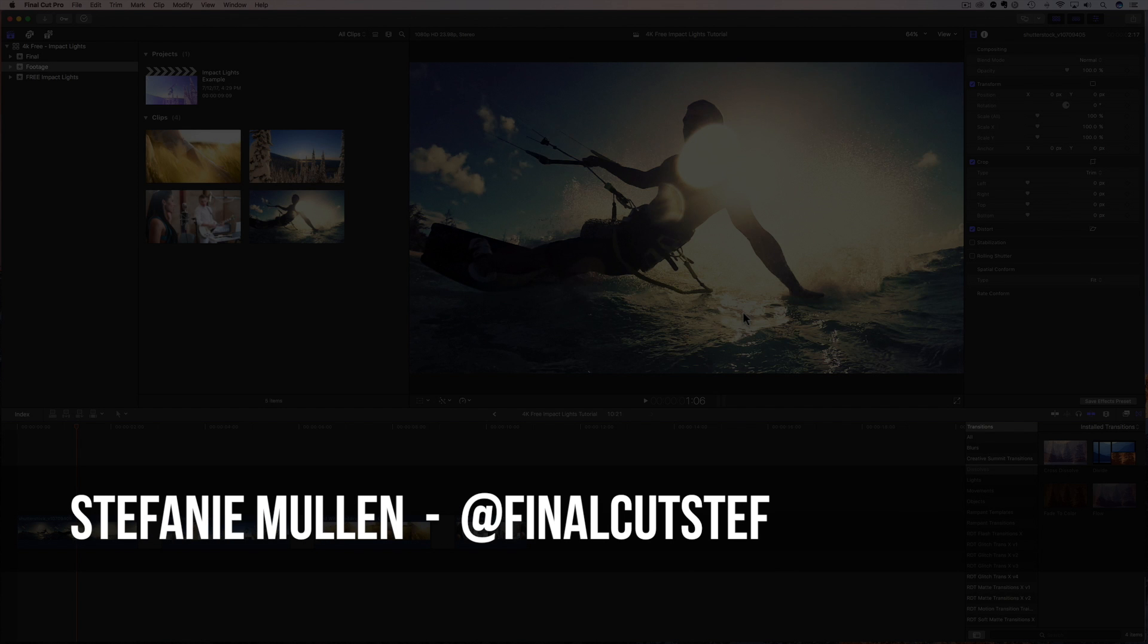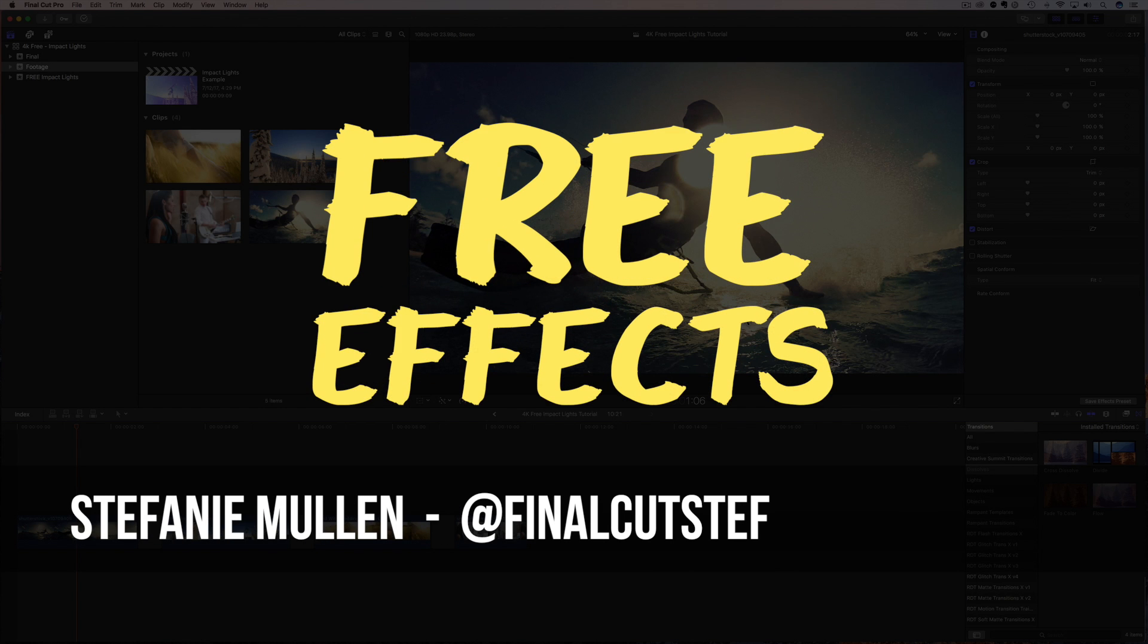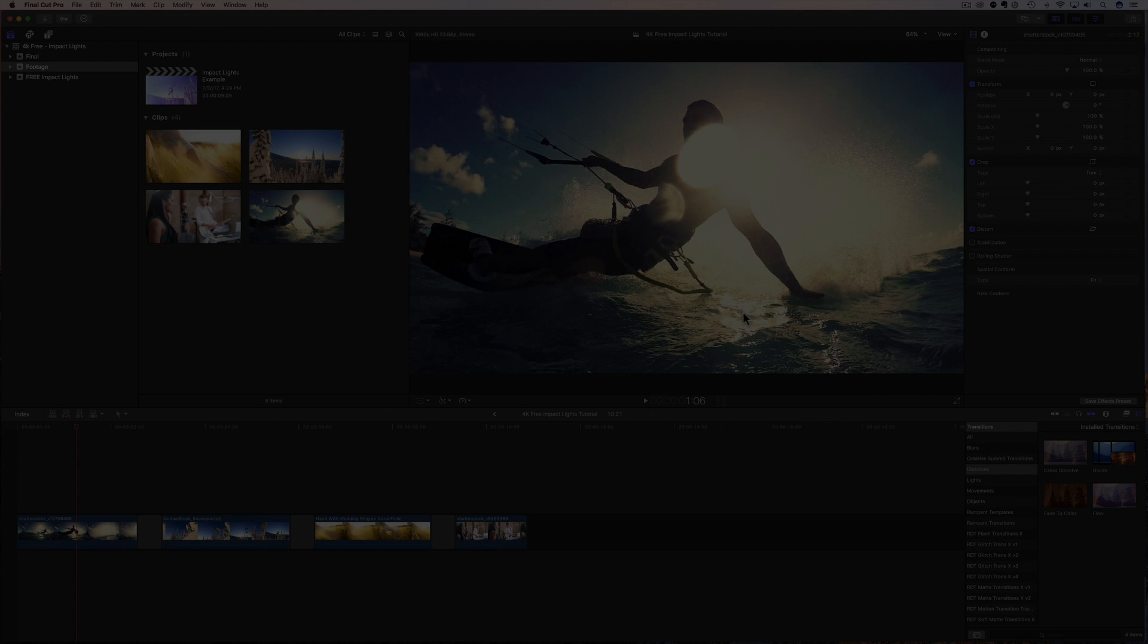Hey, hey everyone, I'm Stephanie Mullen, AKA Final Cut Steph, back with more free 4K effects just for you.